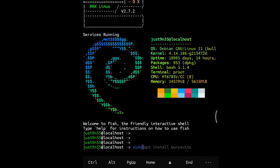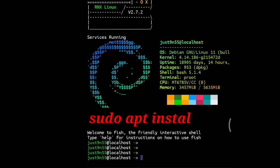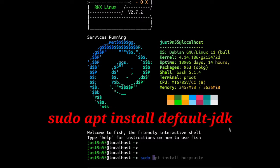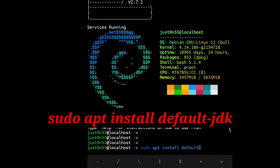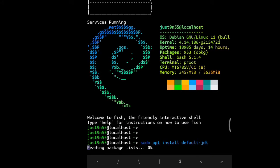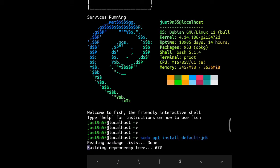In order to do that in RNX, what we're going to do is install Java first. So we're going to do sudo apt install default-jdk. What it does is it will install Java on your machine.